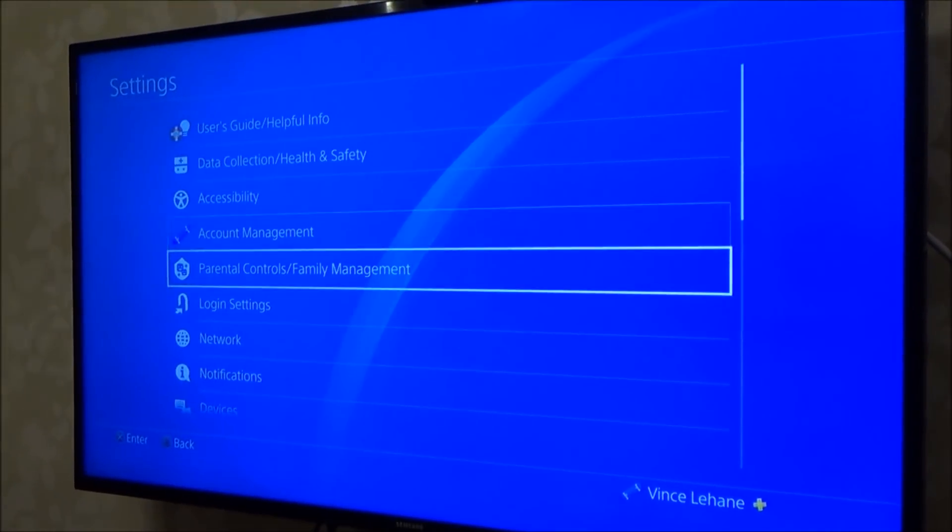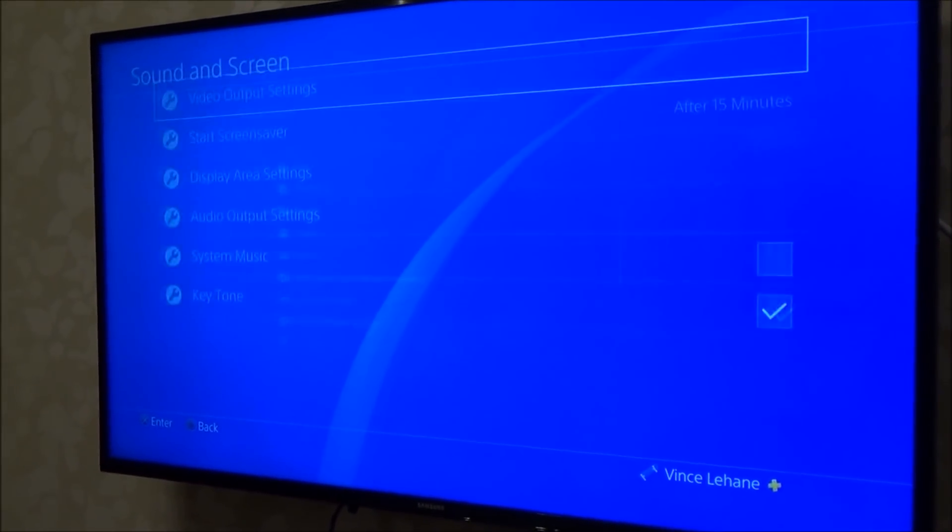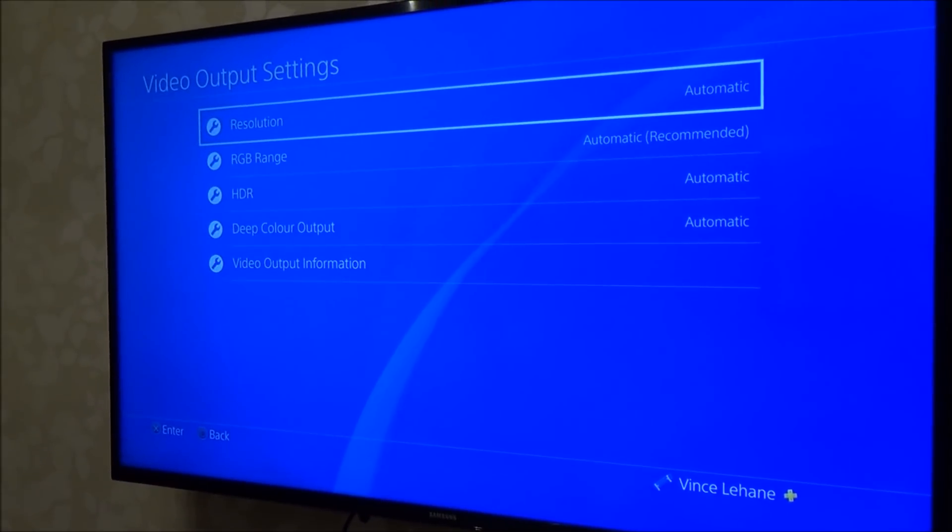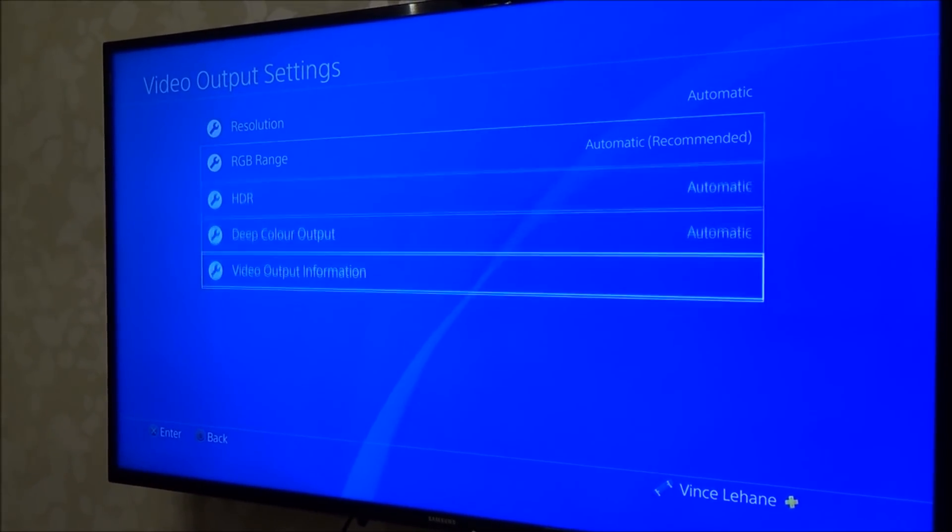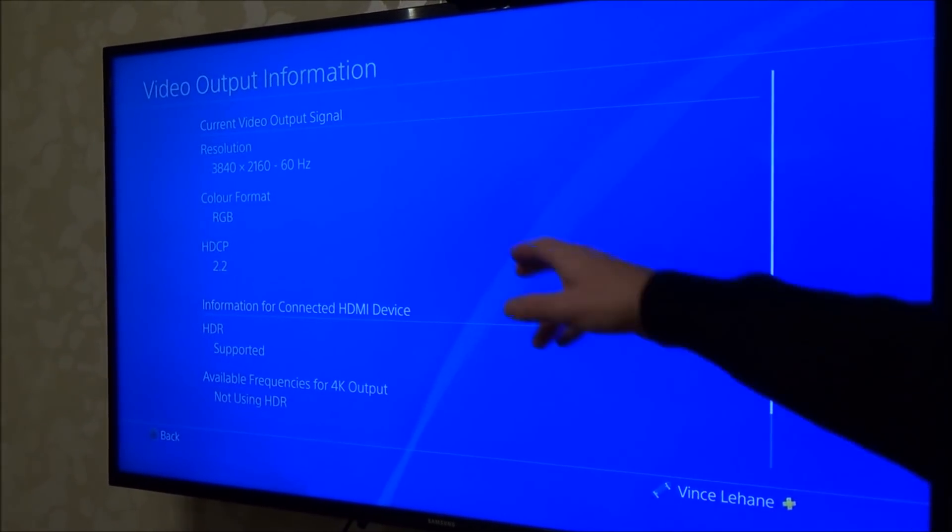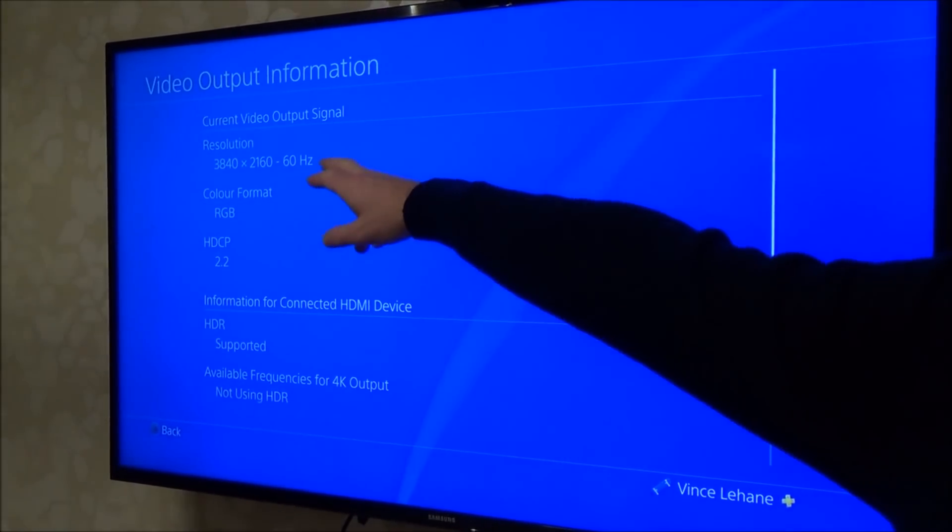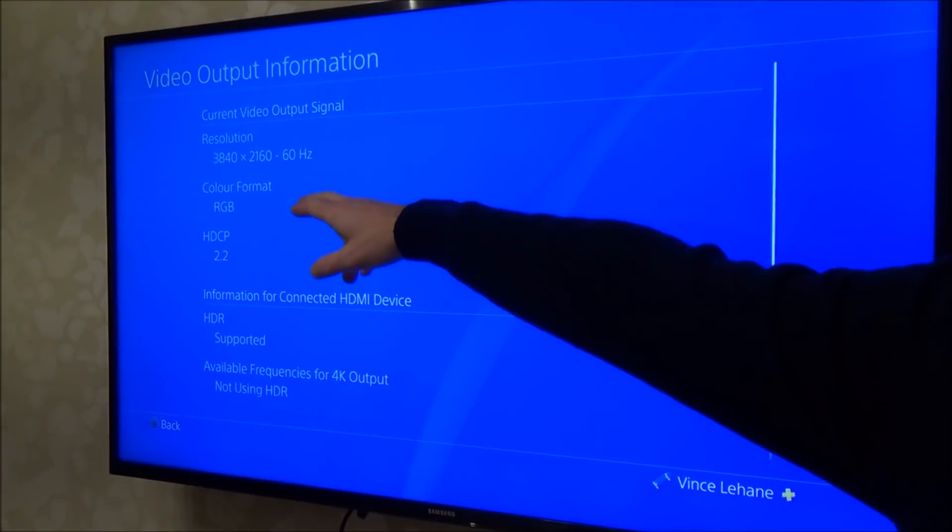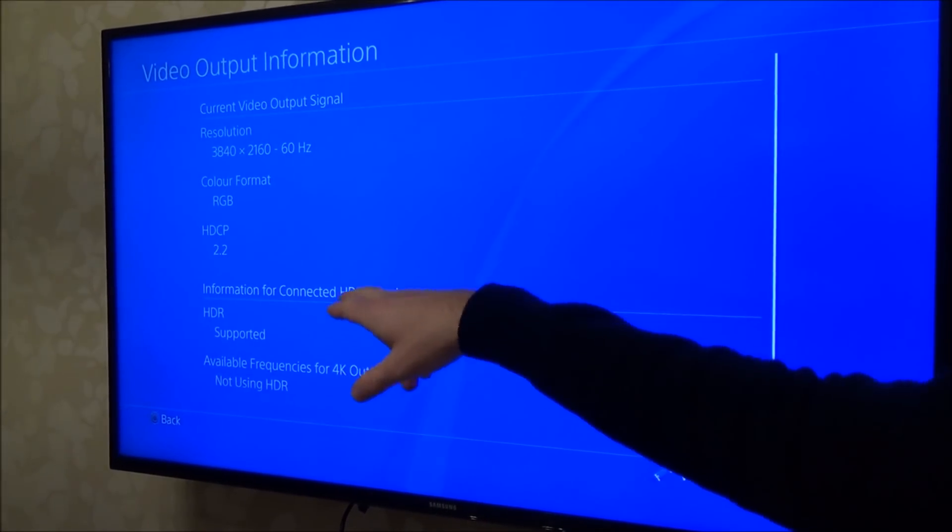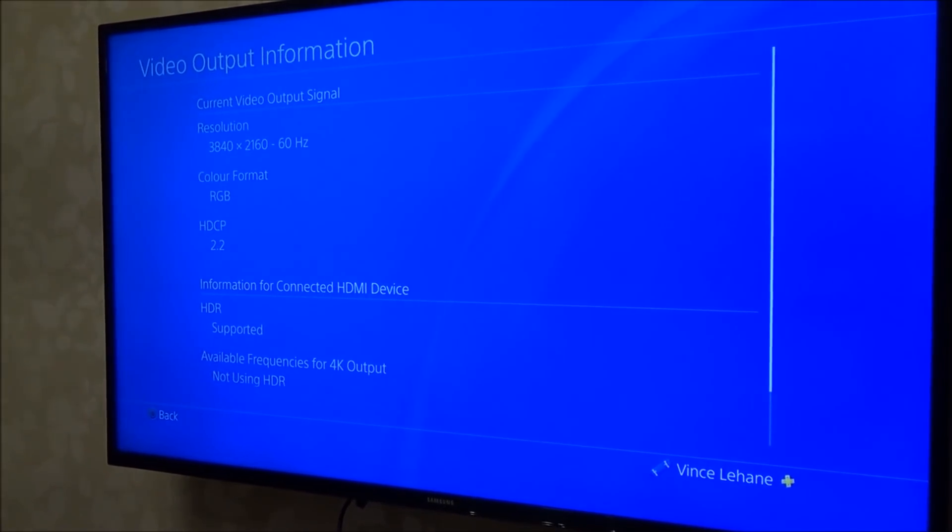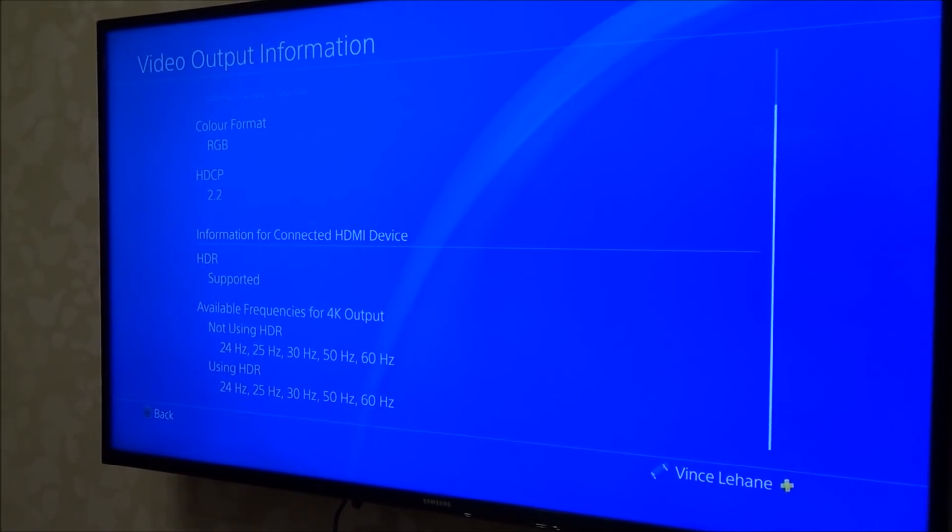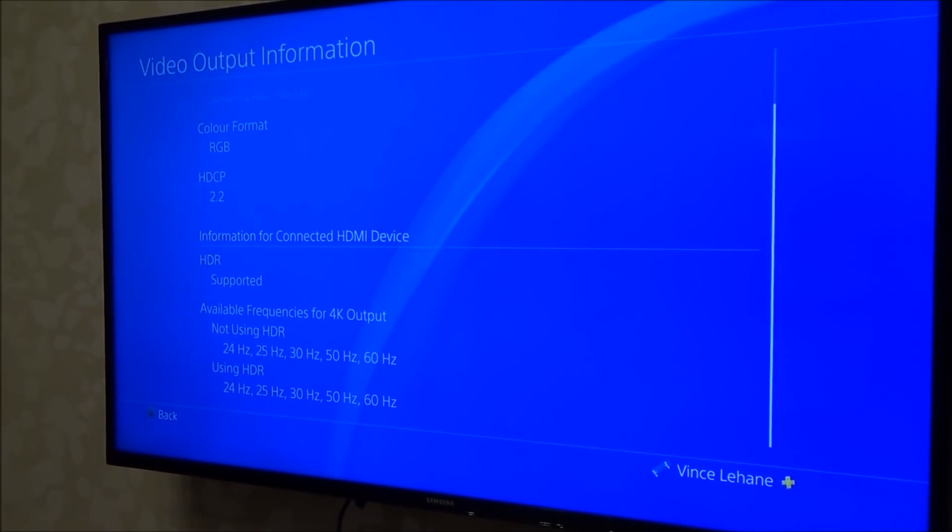If I go down to sound and screen, video output settings, it's on automatic, and if I go to video output information, you can see 4K, 60Hz, RGB and HDR supported. So it is using HDR when it's straight through there.